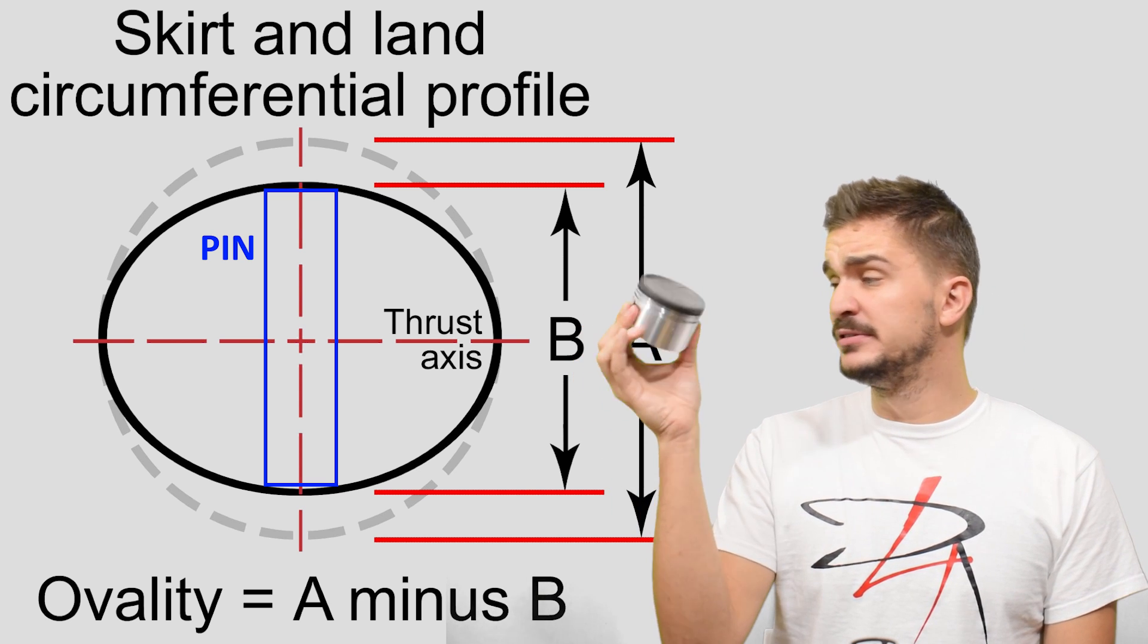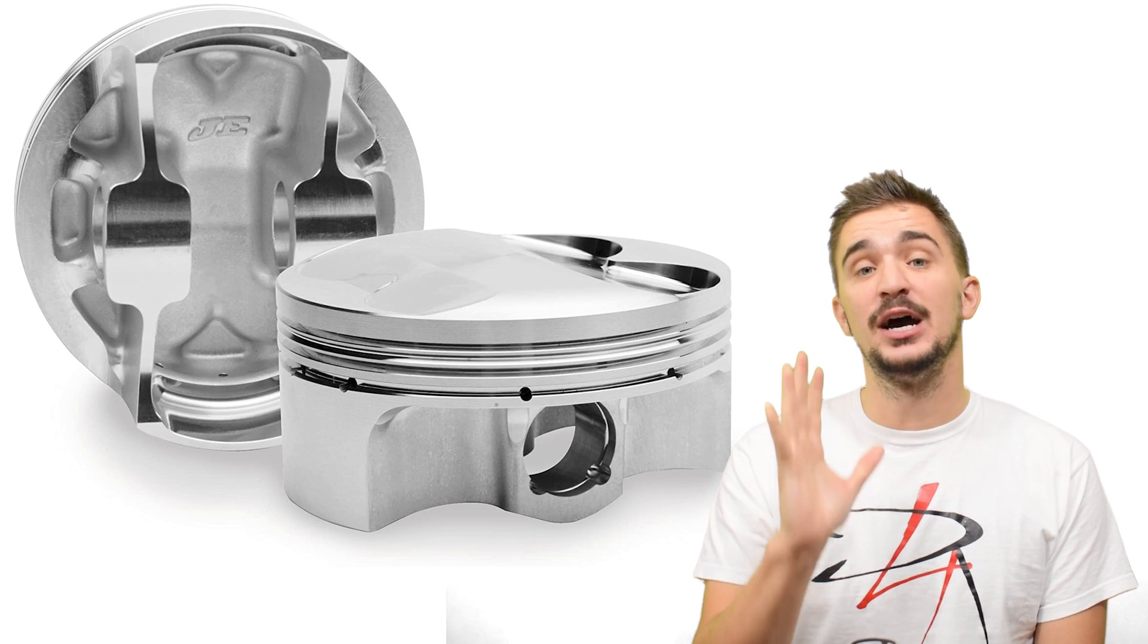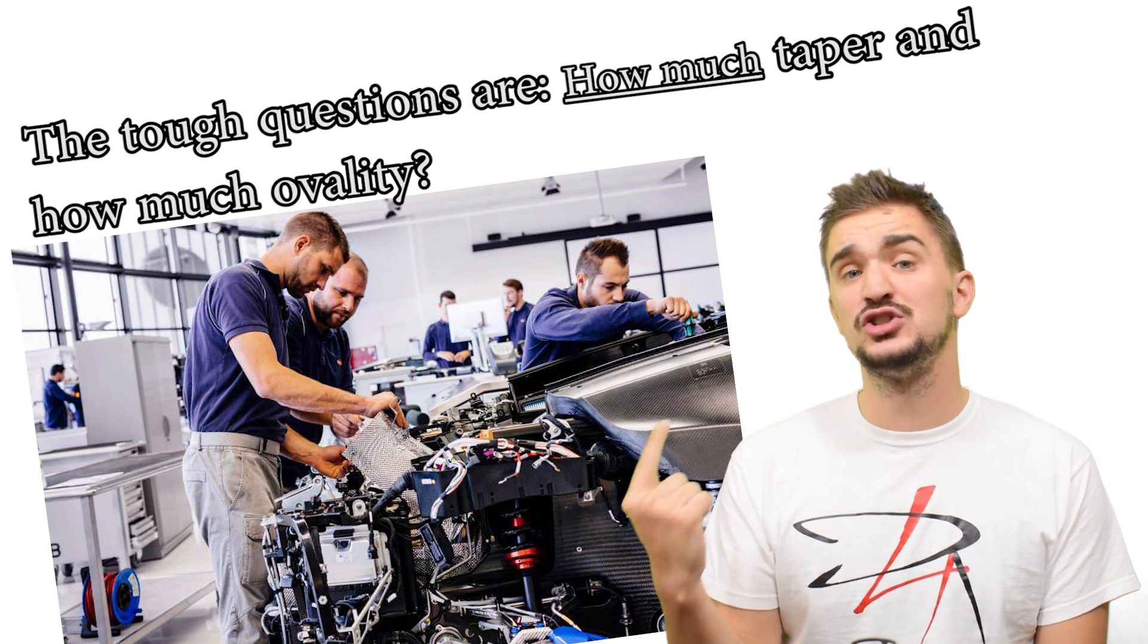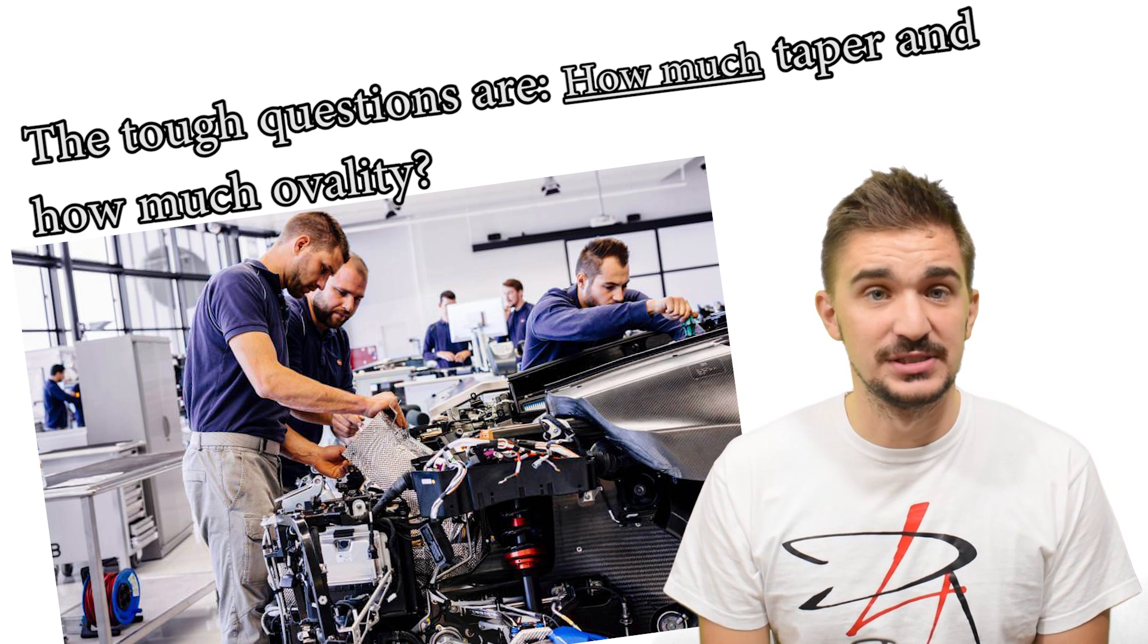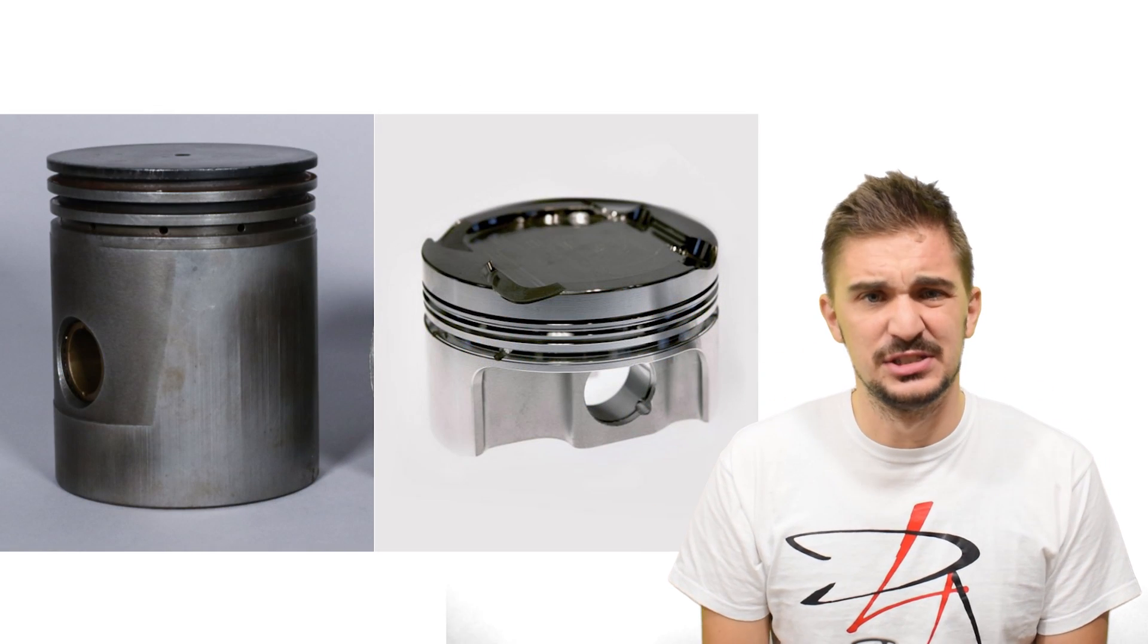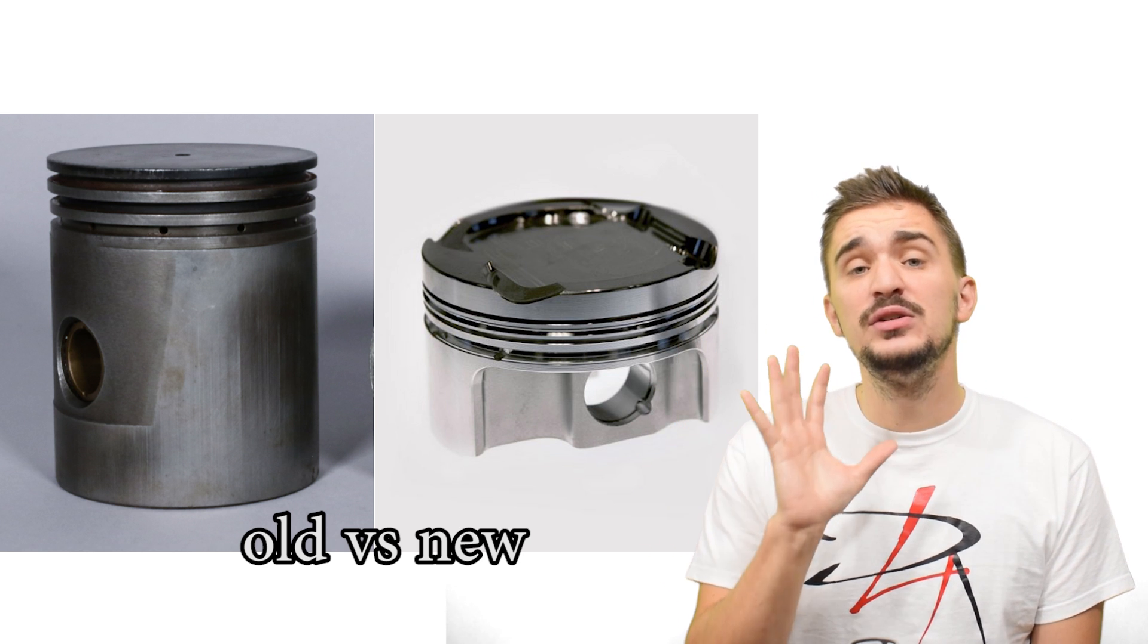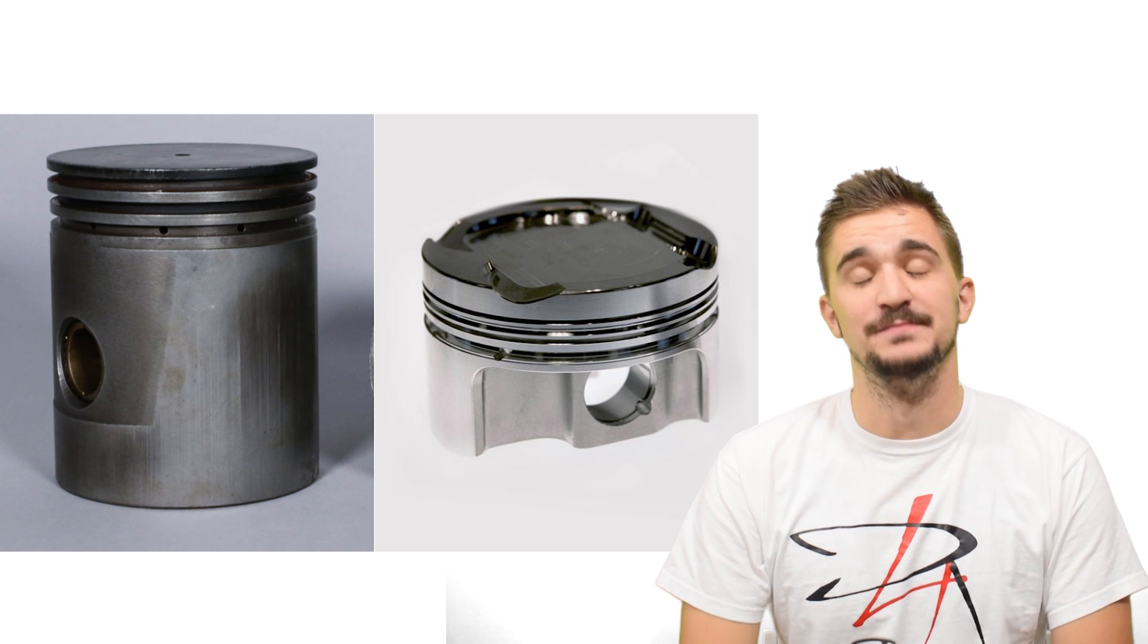So they may look simple and round but they're actually not. Modern pistons incorporate a complex multi-dimensional shape that helps them do pretty amazing things. And engineers get the difficult task of calculating just how much taper and how much ovality should be incorporated in different pistons for different applications. And if you compare modern pistons to some from 50 or 60 years ago that have a much more primitive simplistic shape that is deprived of advanced geometries, you can see just how far pistons have come in the last half century or so.